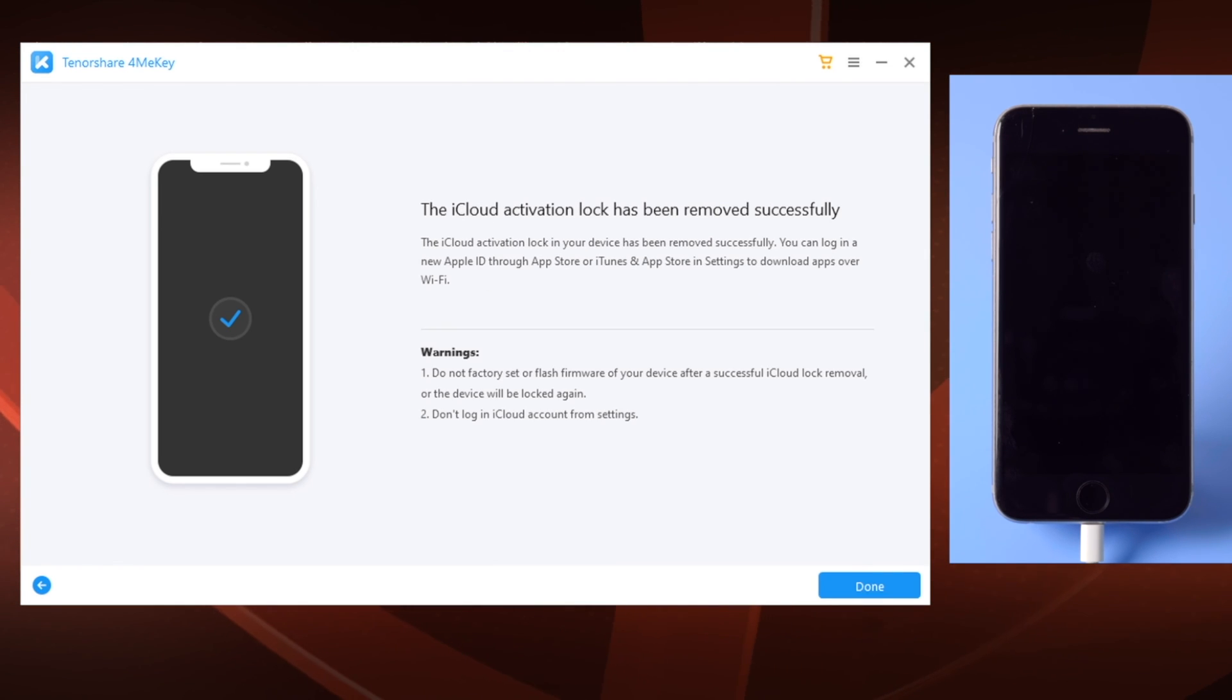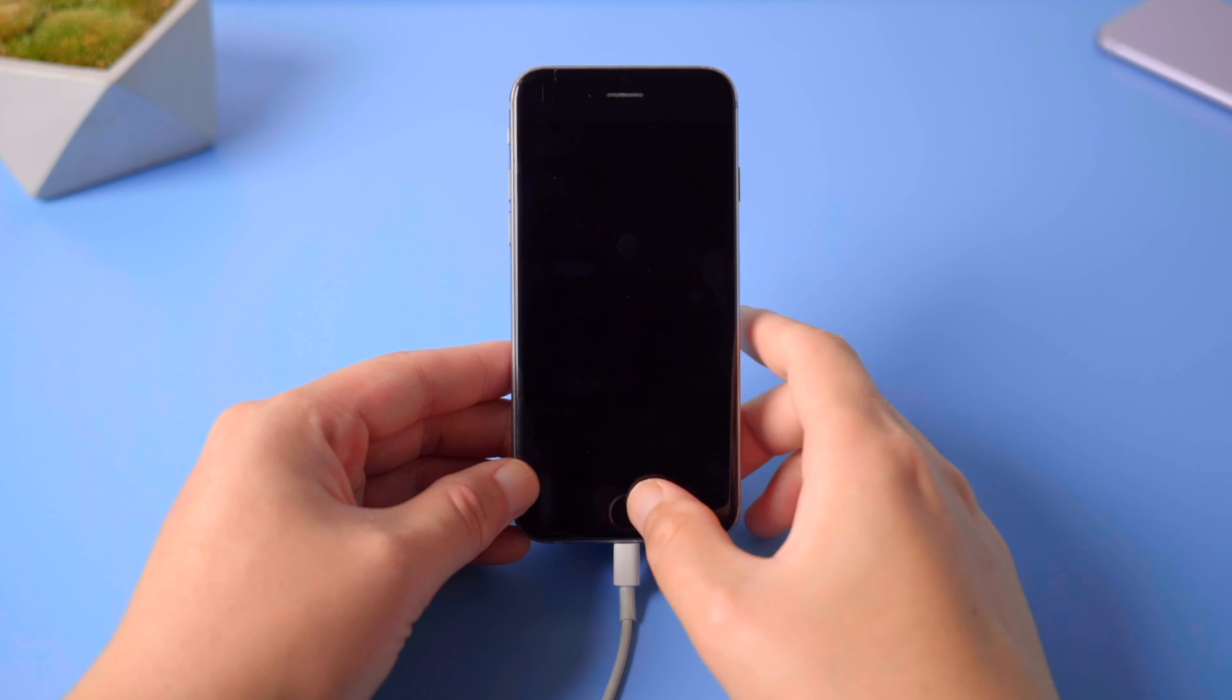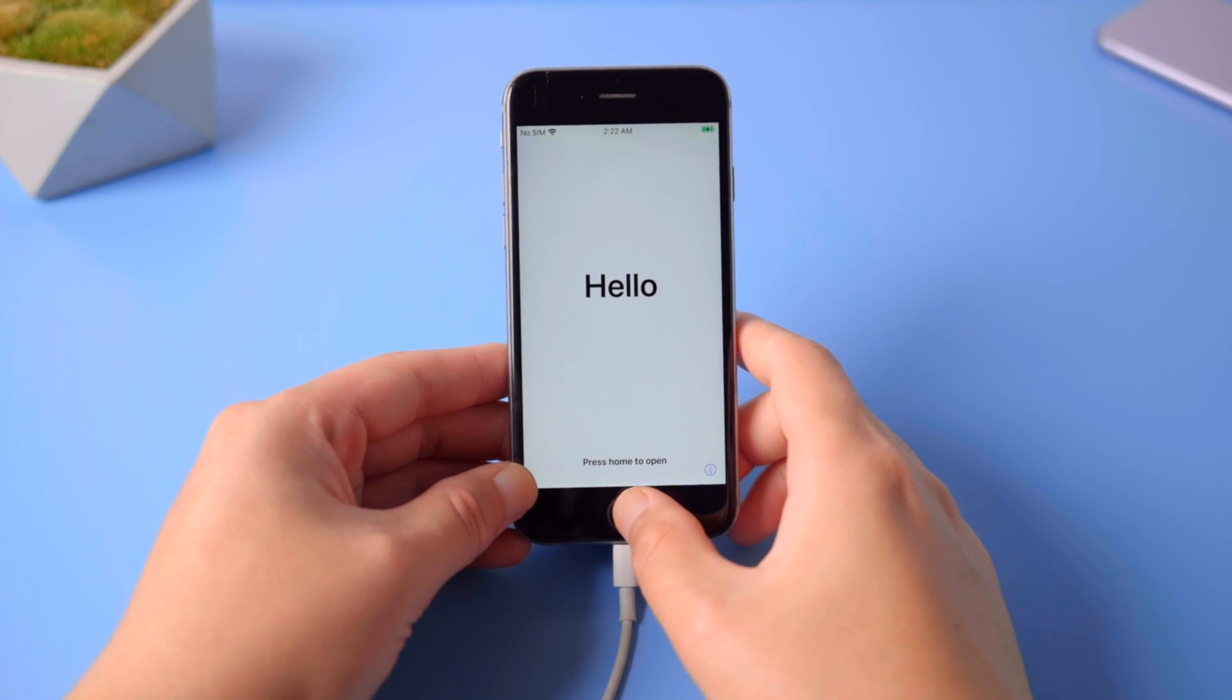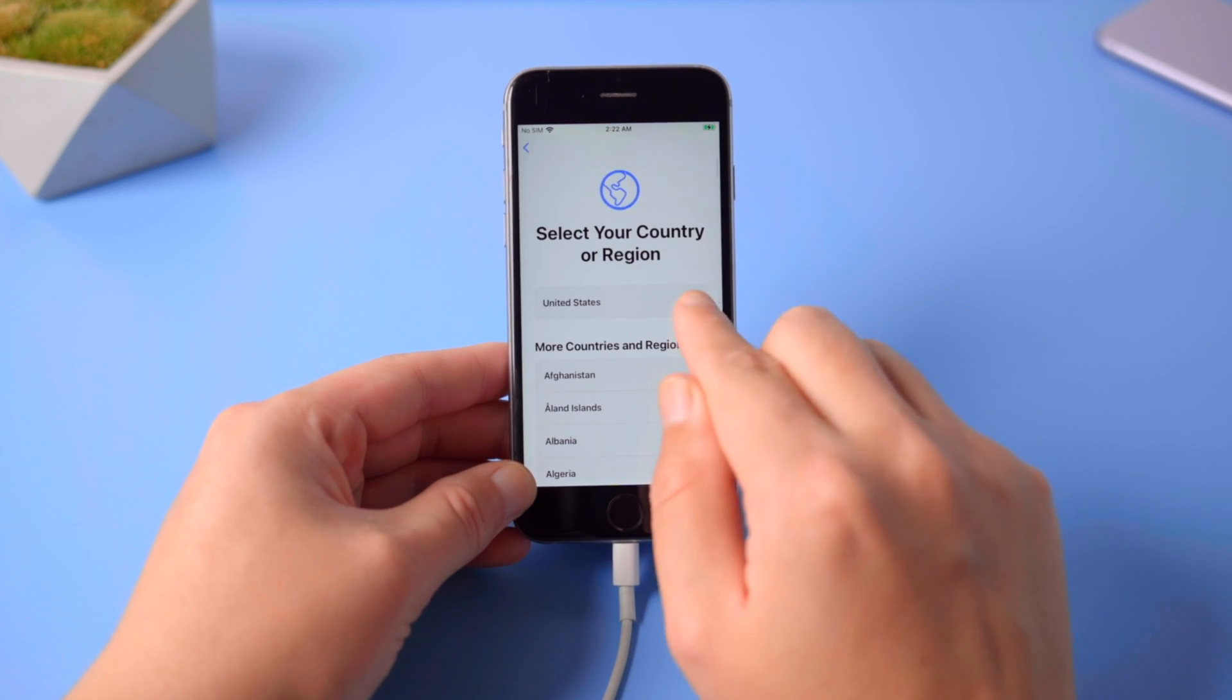Well done. Now it says the iCloud activation lock has been removed successfully. Let's get back to the device and check it out.